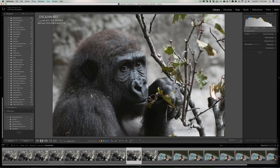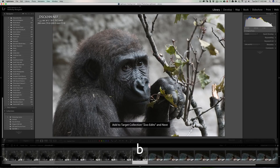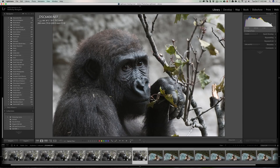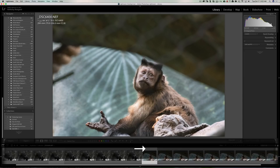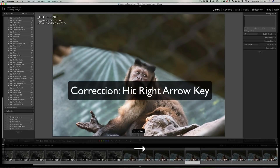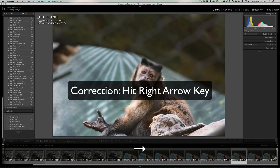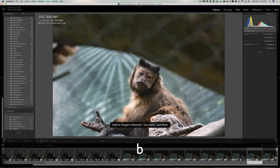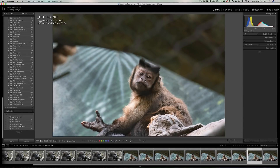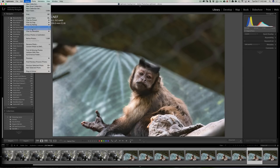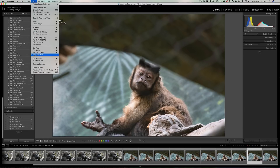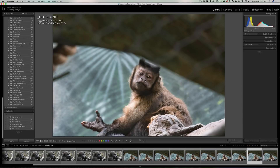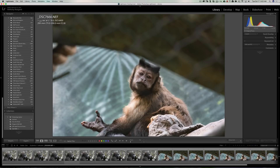I could hit the right bracket key and quickly go through my images and cull them, hitting the B key when I want an image in the collection — it will automatically advance to the next image. Or I could hit the right arrow key again, or hit B to add it to the Zoo Edits collection, and keep going through my images until I find one I want to edit. Personally, I don't like auto advance on, so I usually keep that off.